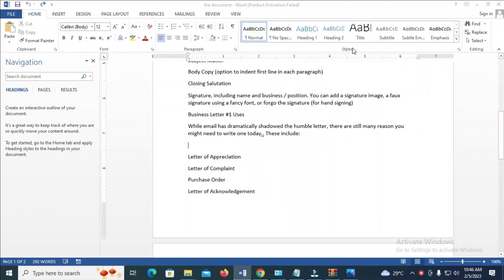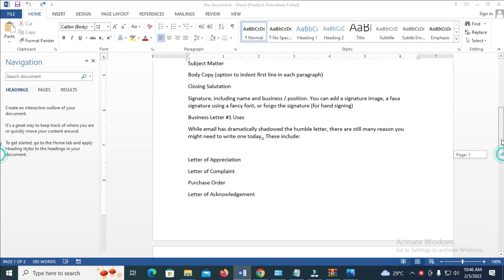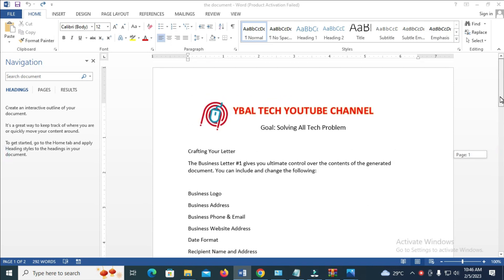Good day everyone. In this video today, I will show you how to save images from Word document as JPEG.